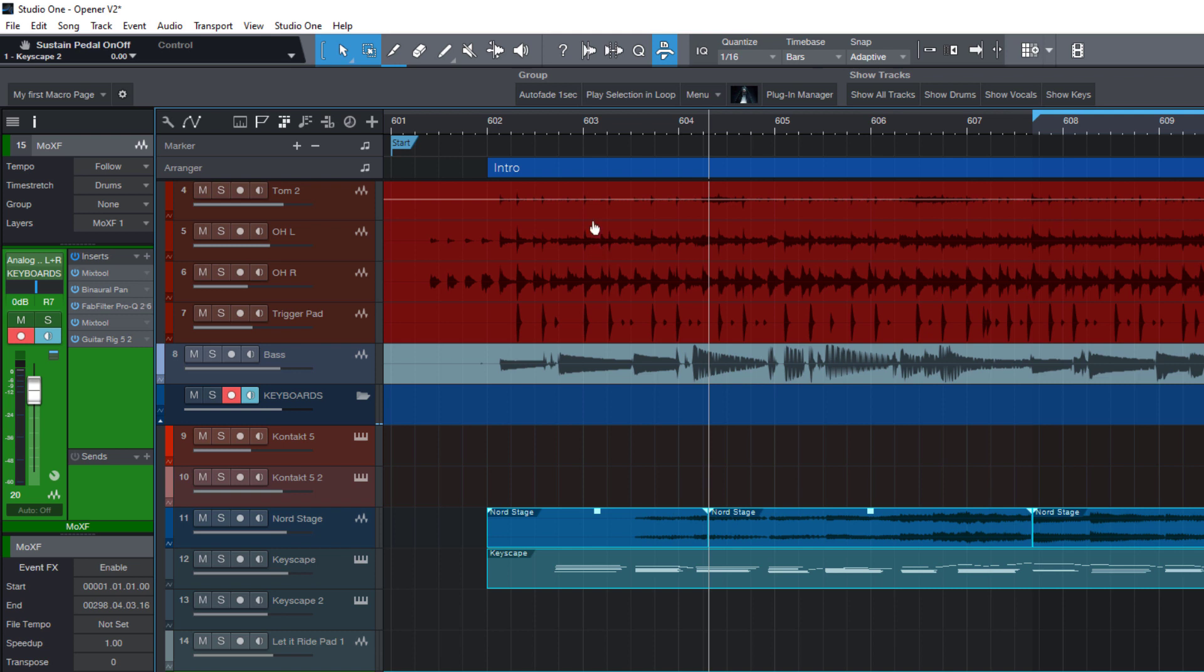So I really recommend you, if you've put a lot of effort into your custom macro page, export it simply to have a backup of it. And maybe you also want to share it with others. For example, by uploading it to Presonus Exchange.